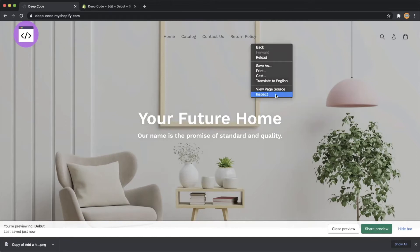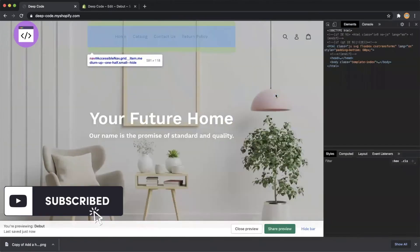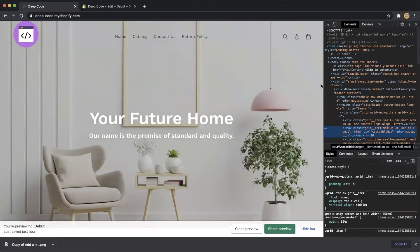Right-click on the page and select Inspect, and then click the arrow button to find the navigation bar on the page.